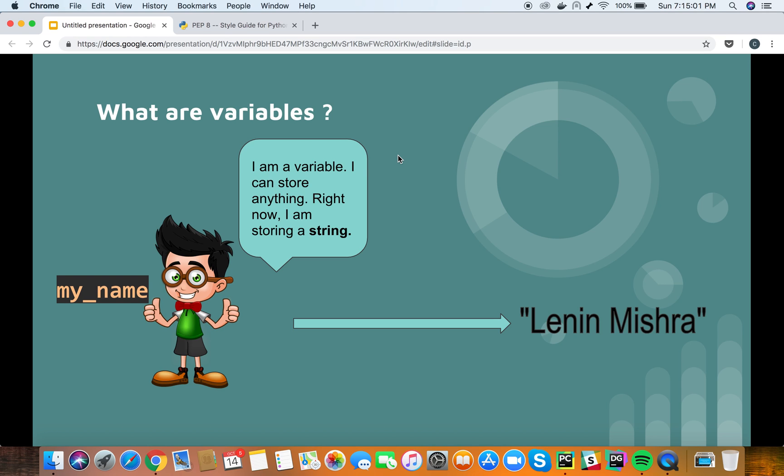Here you can see my_name is a variable which has been assigned the value 'Lenin Mishra'. It basically means currently my_name is storing a string, however it can actually store anything you want.